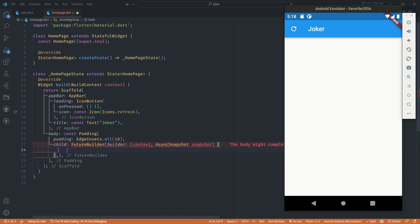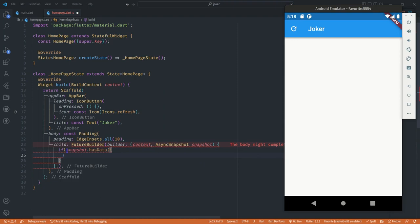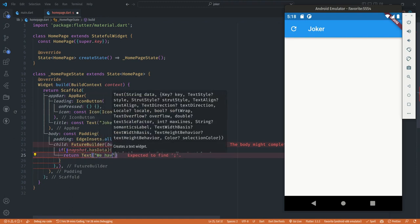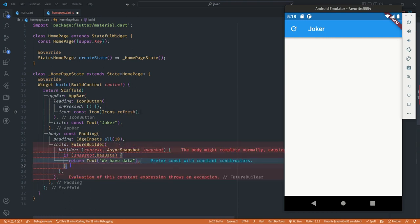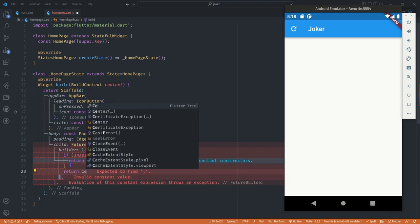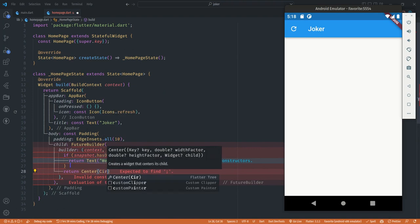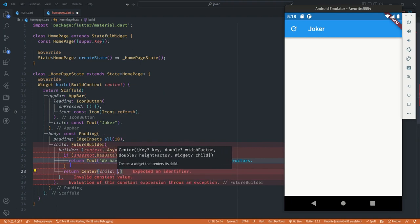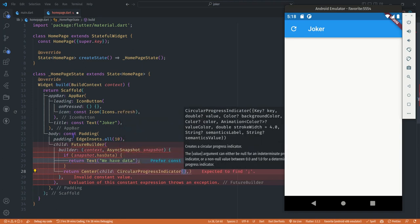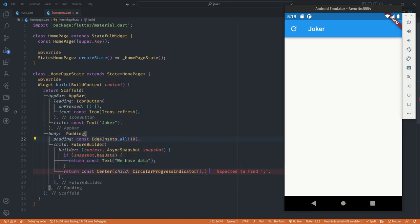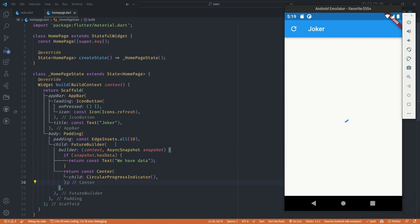With the FutureBuilder we can display different widgets based on the state of the snapshot. First we check if the snapshot has some data — the snapshot is what brings us the joke data. If it has data, for now we just return a text that says 'we have data'. If there's no data we return a CircularProgressIndicator as the child of a Center widget. We remove the const and all errors are gone, and we can see the circular progress indicator because the FutureBuilder also requires a future function.